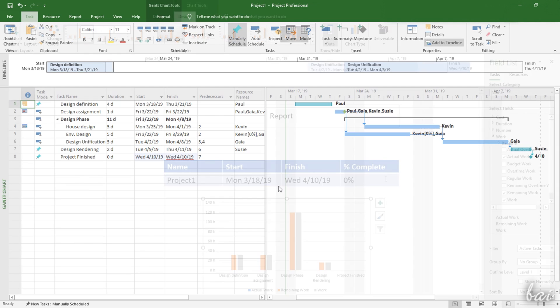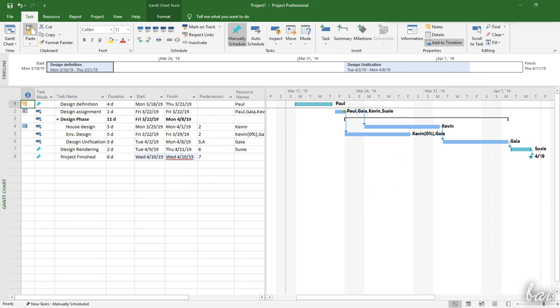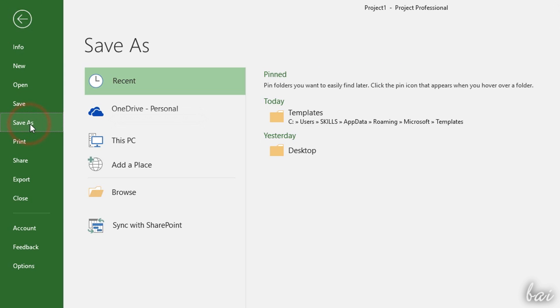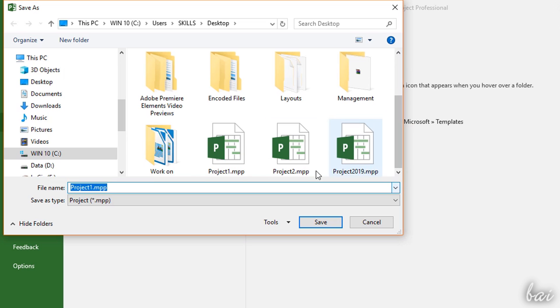To save your project document, go to File and then to Save As, defining destination and name. Project documents are saved as MPP file formats.